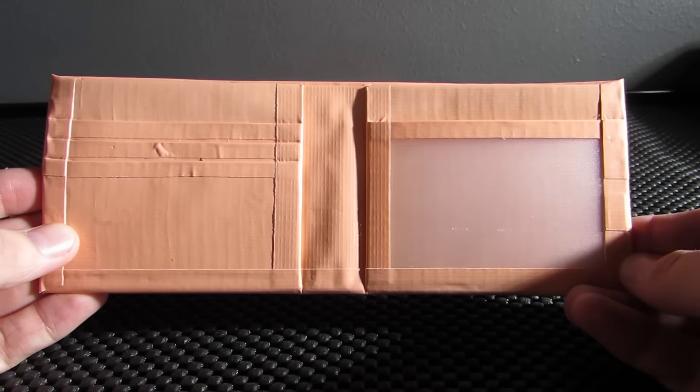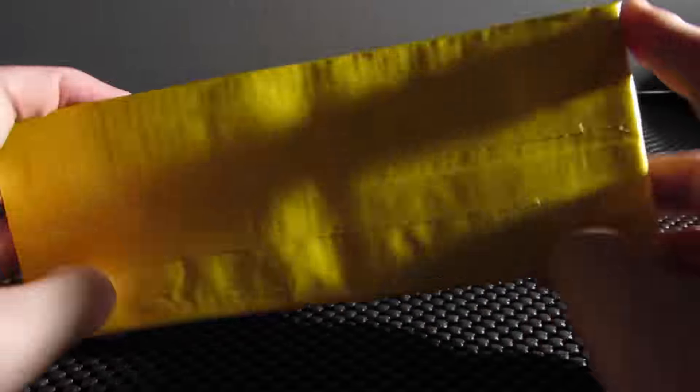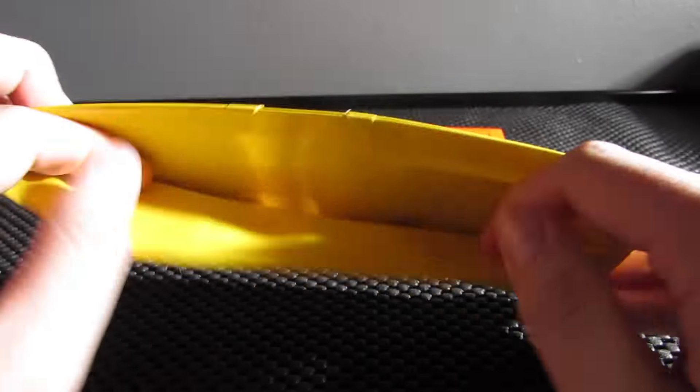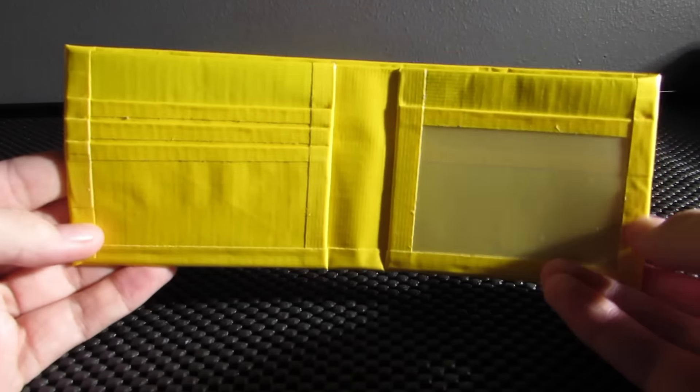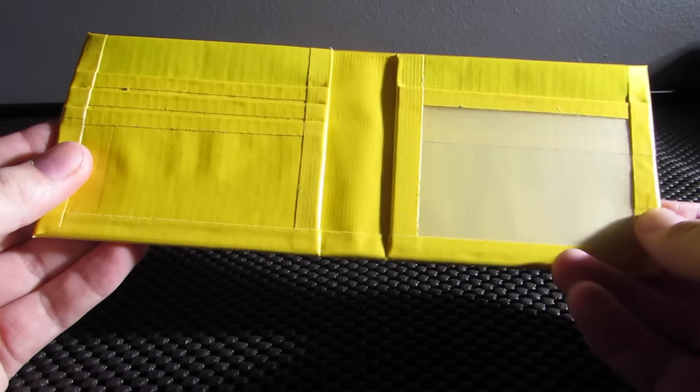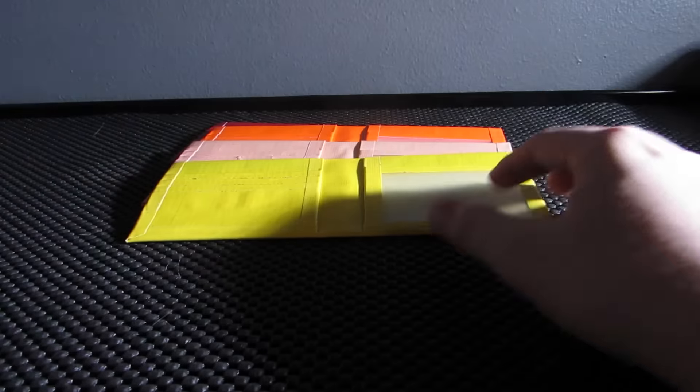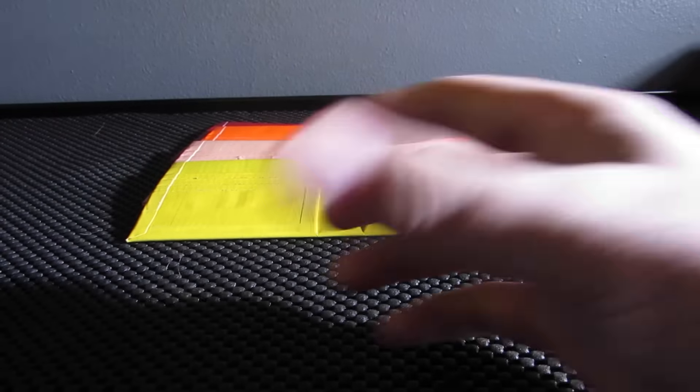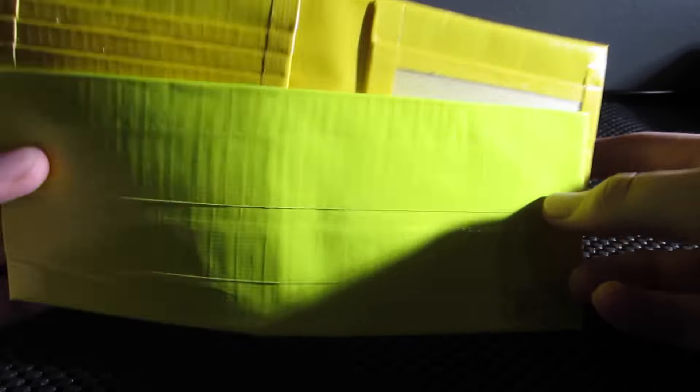This one is all yellow, and then this one is atomic yellow. Can you notice the difference between the yellow and atomic yellow?